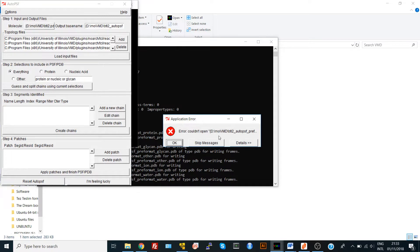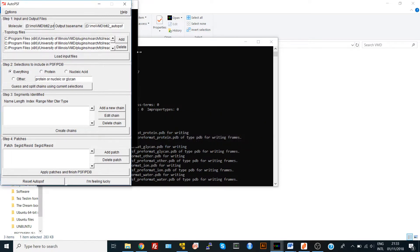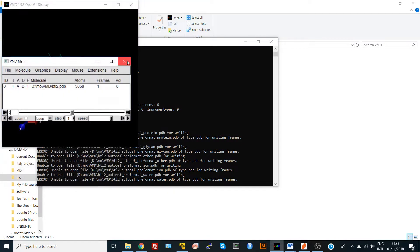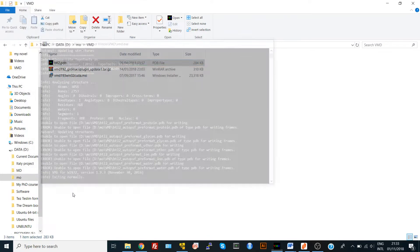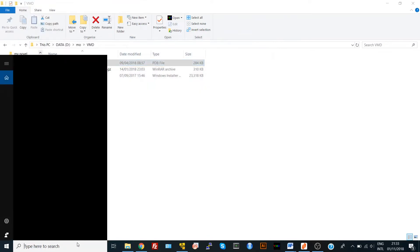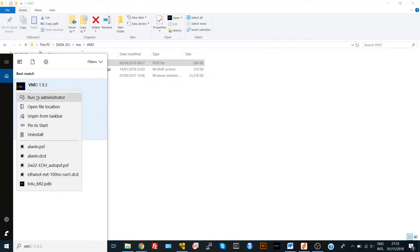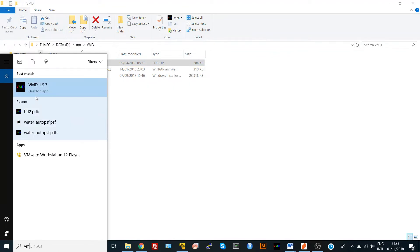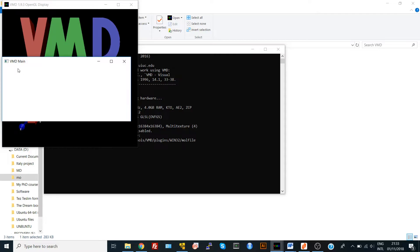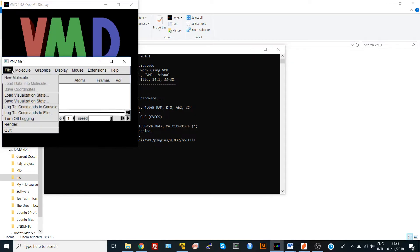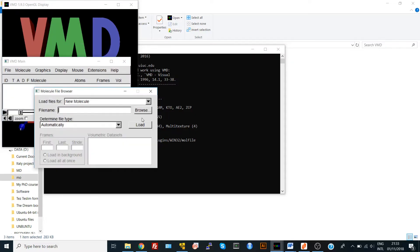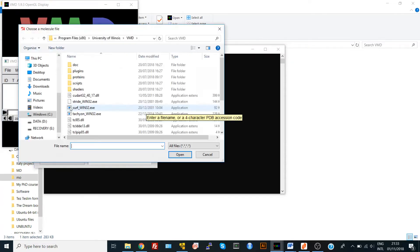What you should do is close everything and go here for VMD and select Run as Administrator. You say yes, and you get your file from File Browser. We have it here in VMD and you load it.